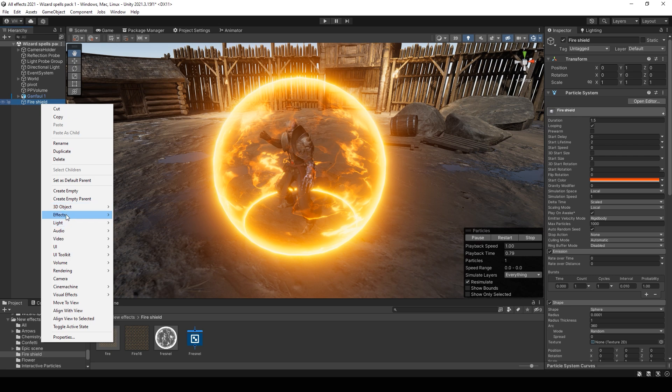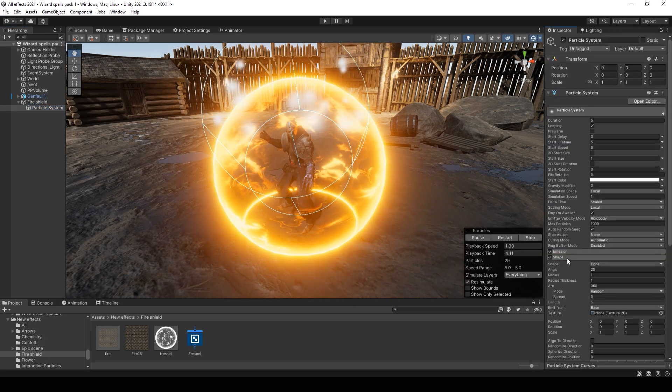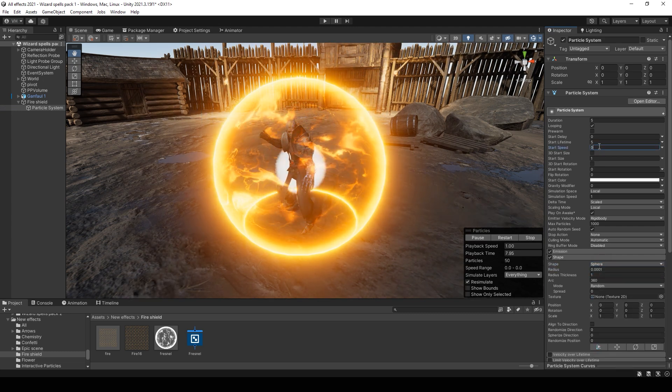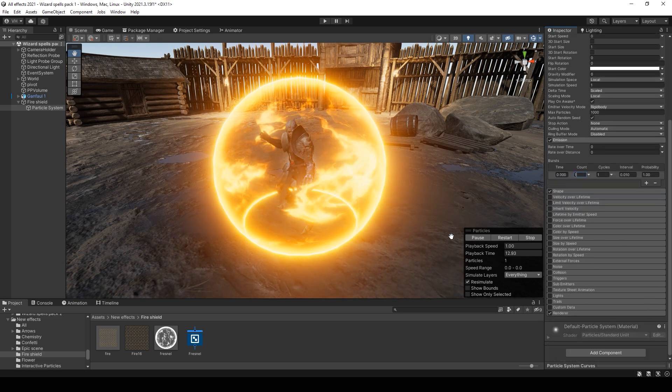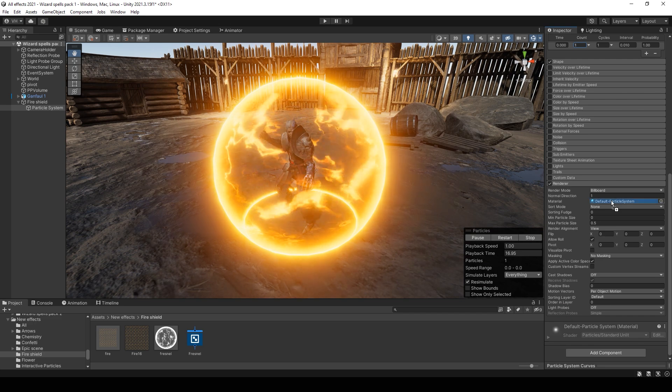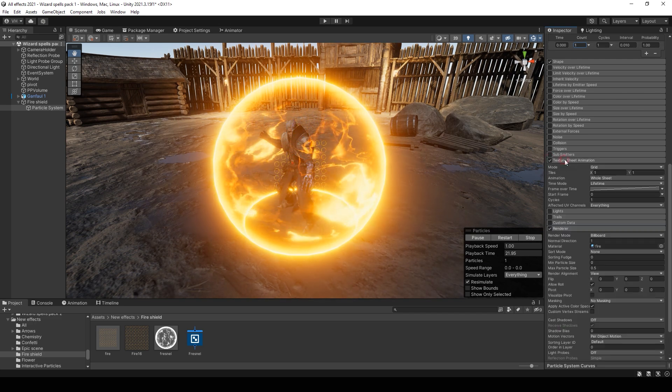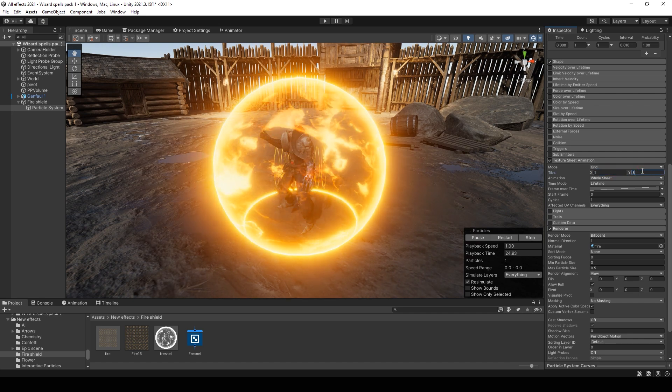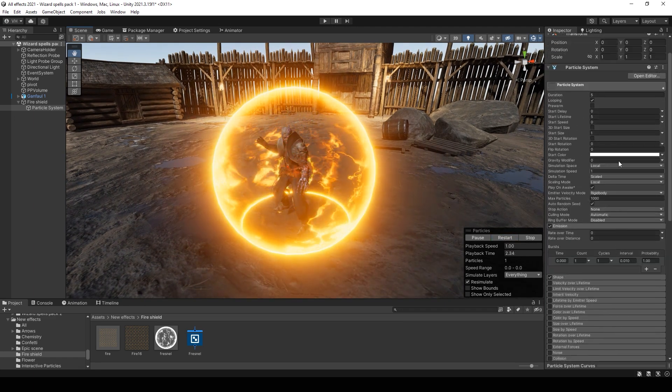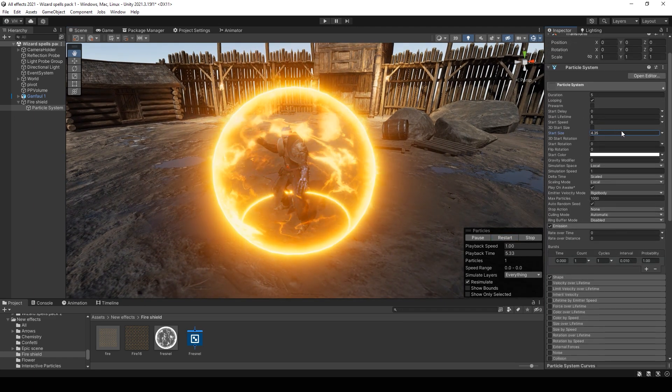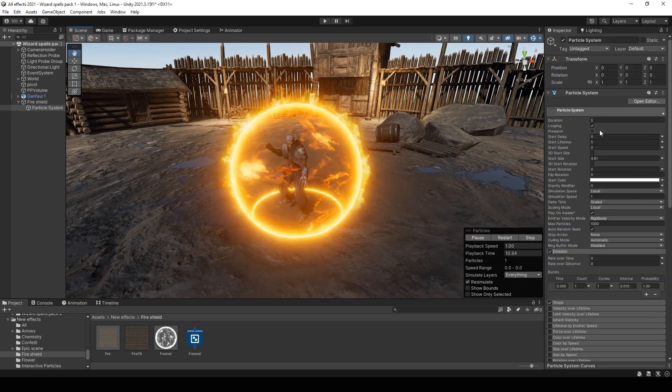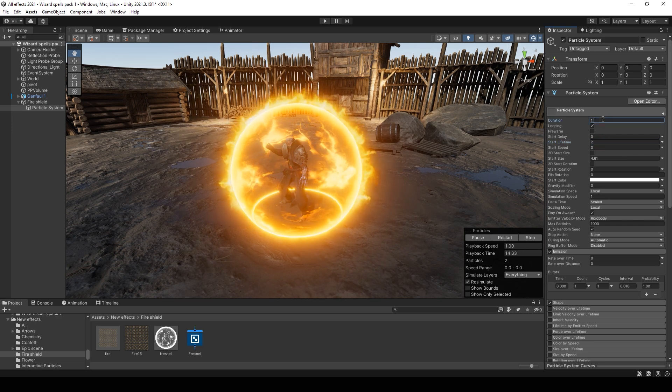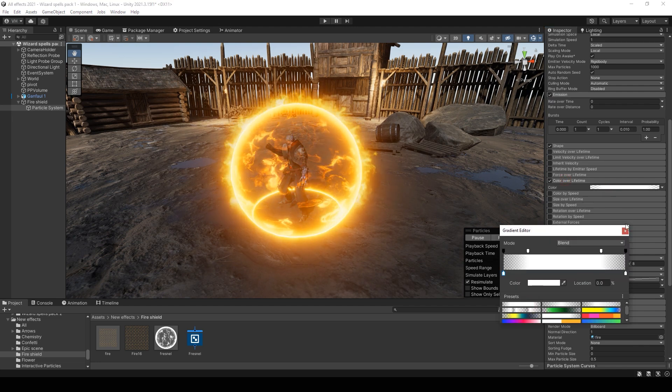Then create new particle system effect particle system. Change shape to sphere 0. Set speed to 0. Set emission to 1 particle. Also select this material. It has 64 frames, 8 rows, 8 columns. Change radius to fit this sphere. You can change the lifetime and you can set color over lifetime this gradient.